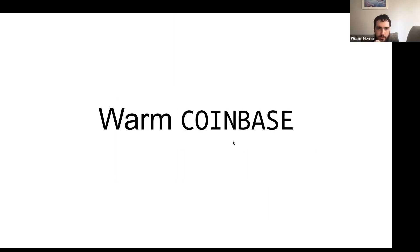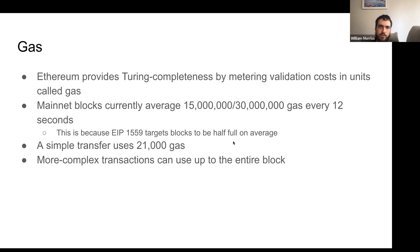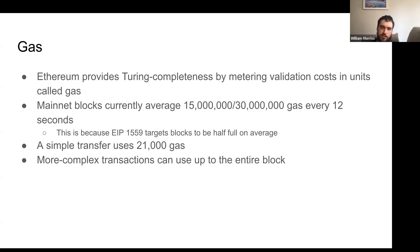It's a short EIP, but we'll provide a lot of background. Gas is how we meter the computer that is Ethereum. Mainnet has, for context, 15 million gas per block. Blocks come every 12 seconds, and so a simple transfer would use 21,000 gas, whereas a more complex transaction might use the entire block. So when we talk about gas amounts, we're talking in the context of these numbers.